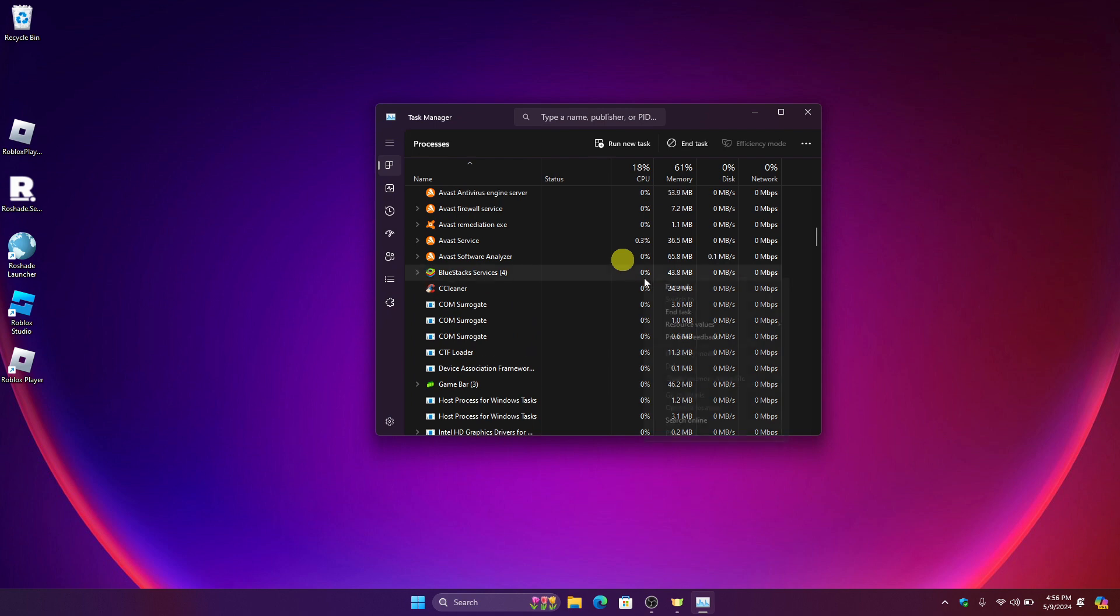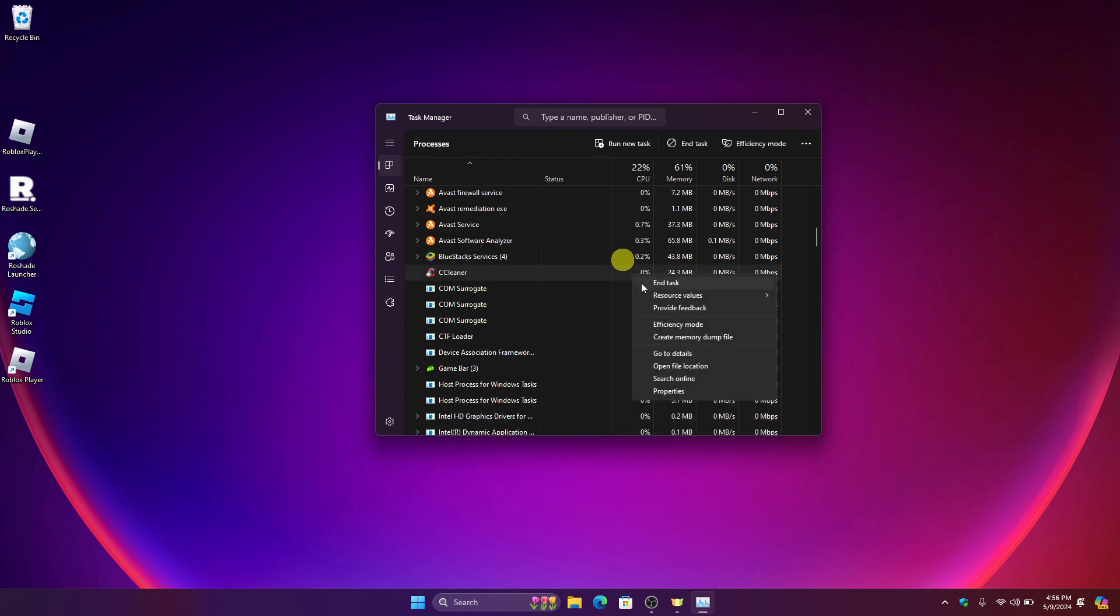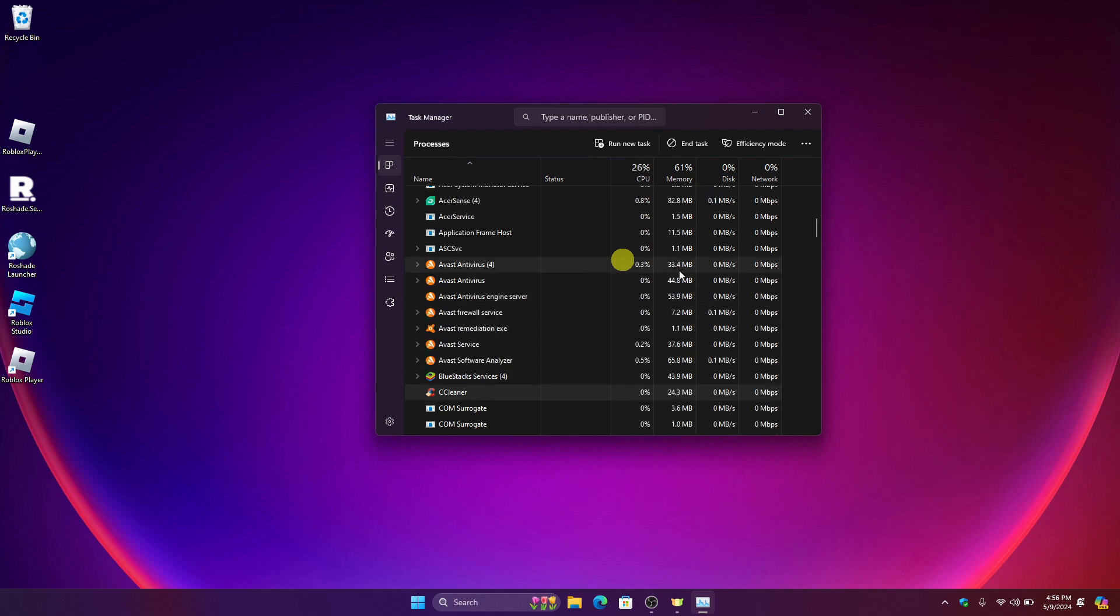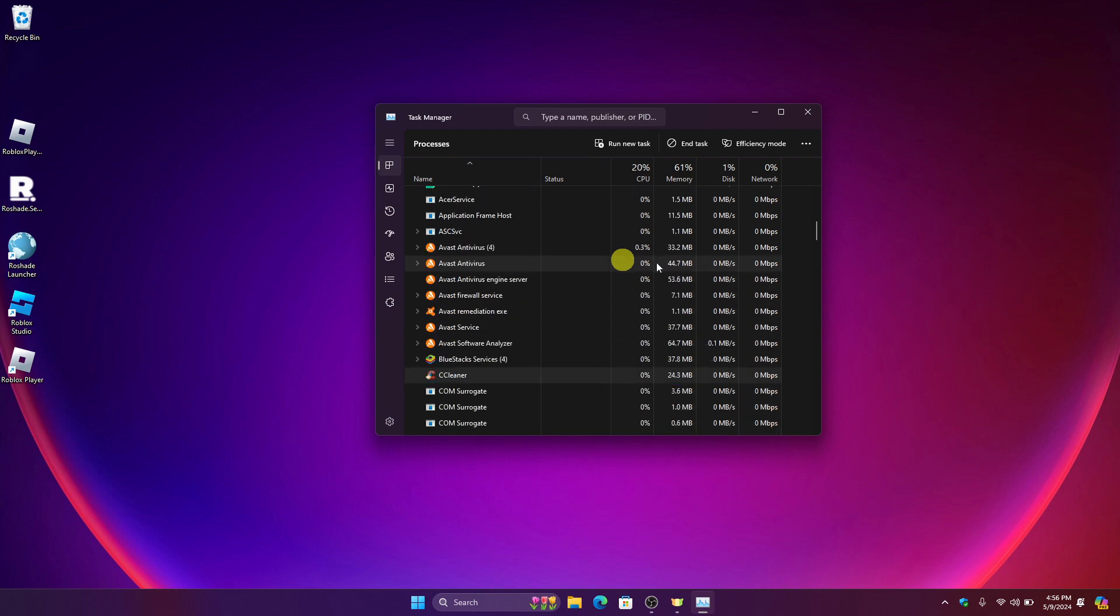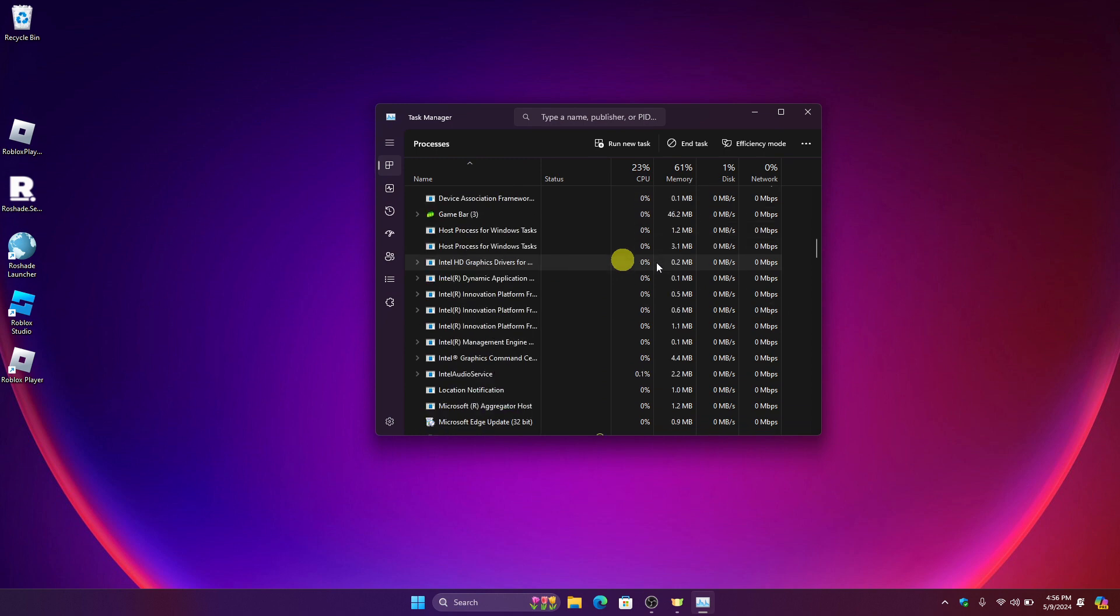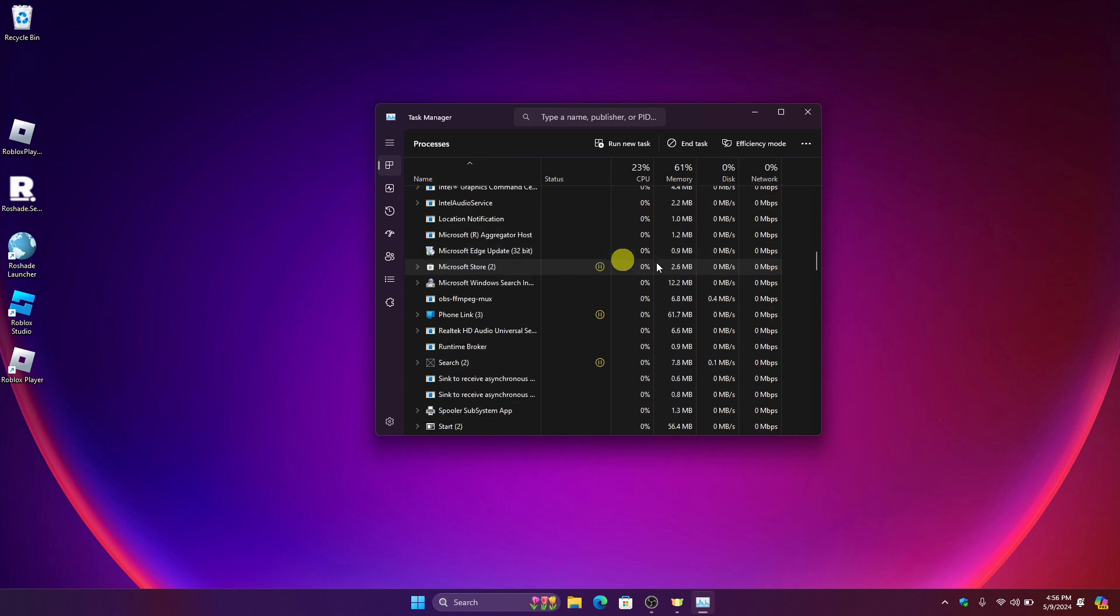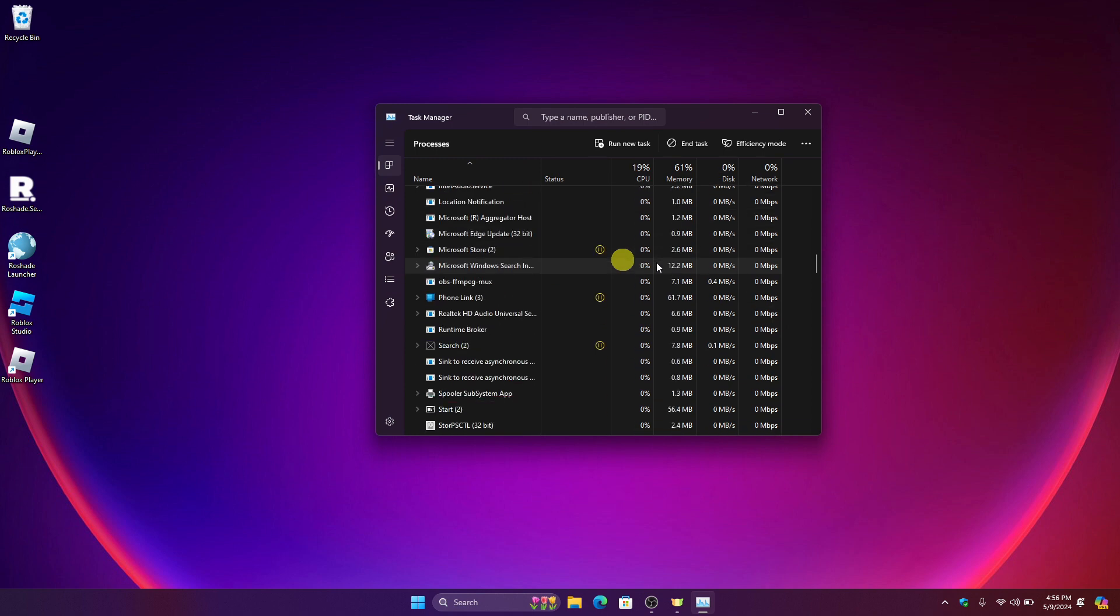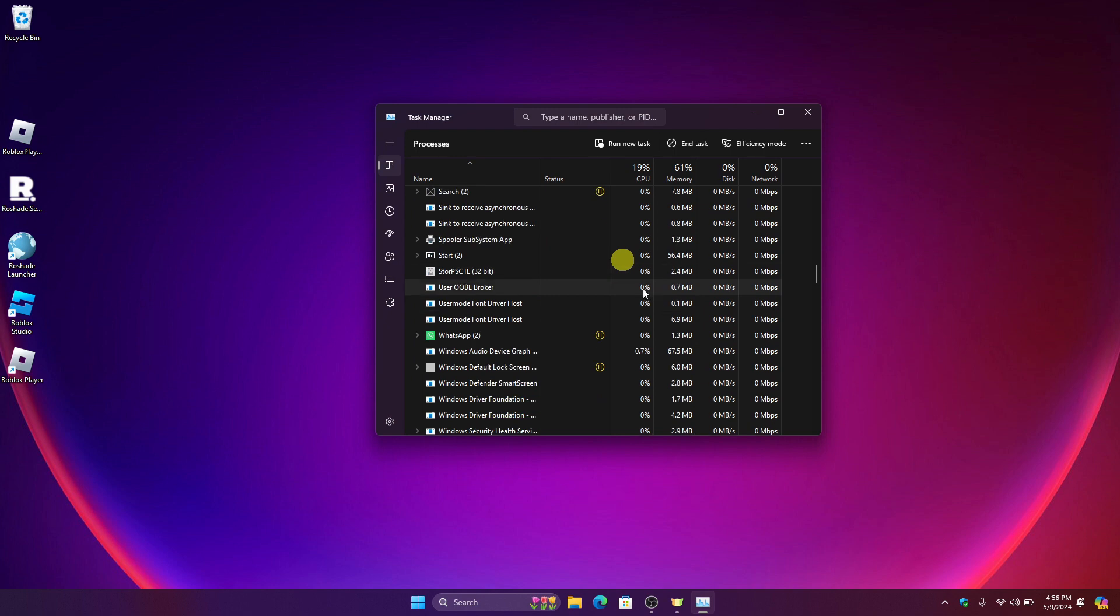So I'm using CCleaner, so if you have this as well try to end this task and also for the antiviruses and also for the apps that is connected with Roblox. So that could be the ReShade client or the Roblox client.